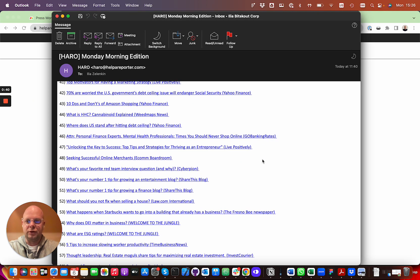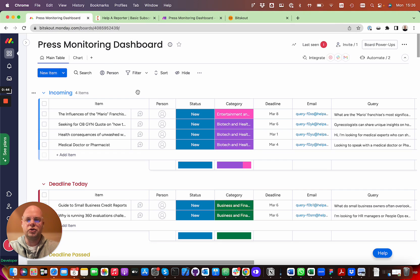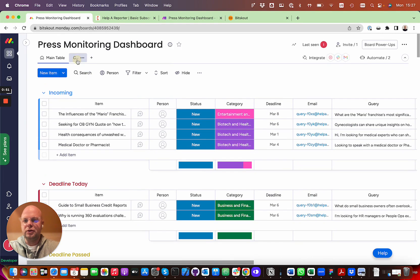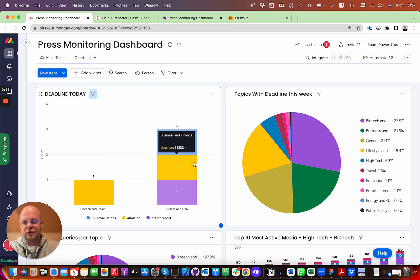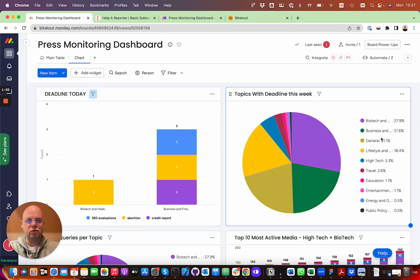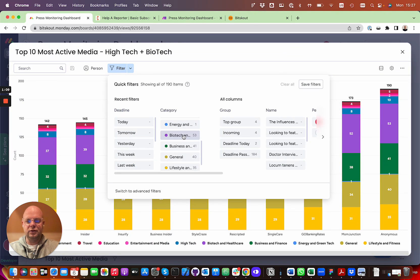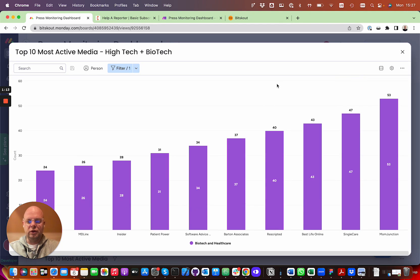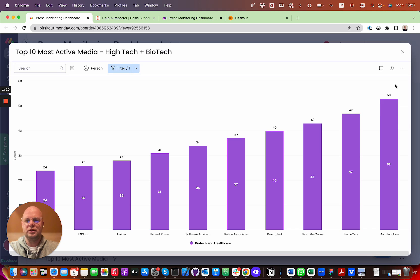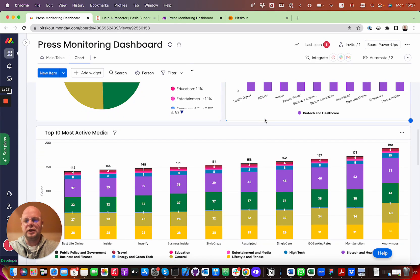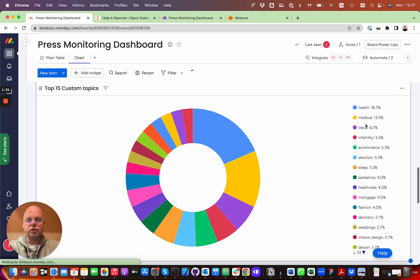The problem is that it's quite a lot of things to track. In this video I wanted to show you how you can create a press monitoring dashboard where you can analyze those topics automatically and build charts like this. For instance, you can track queries that have deadlines today or this week, filter by topic like biotech, and see the distribution across different media outlets — updated in real time.